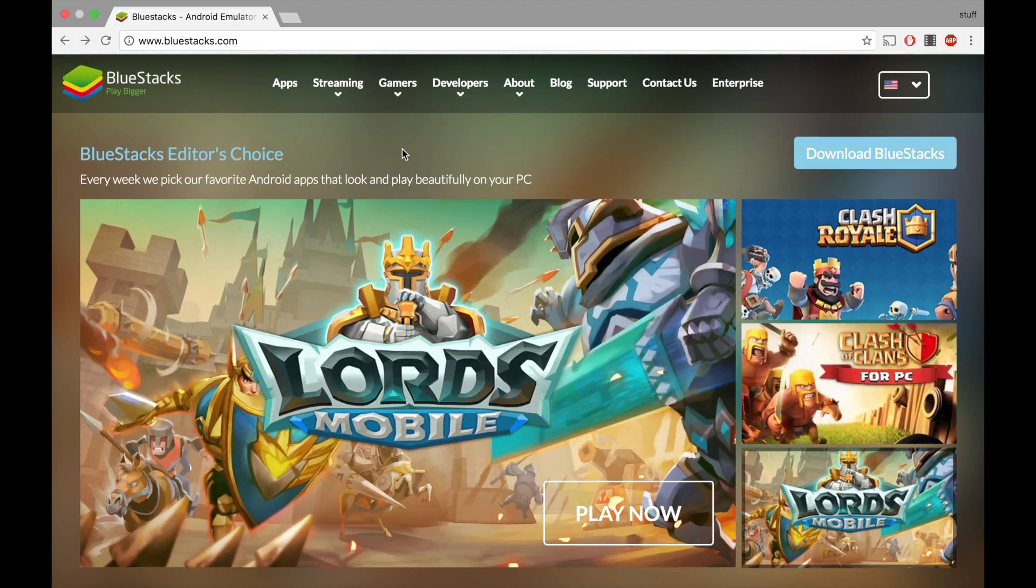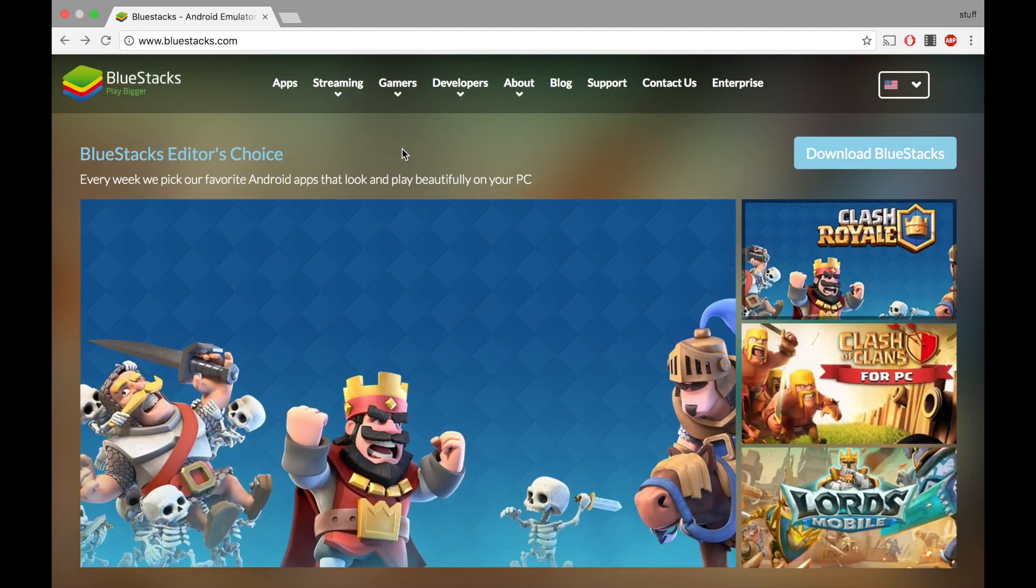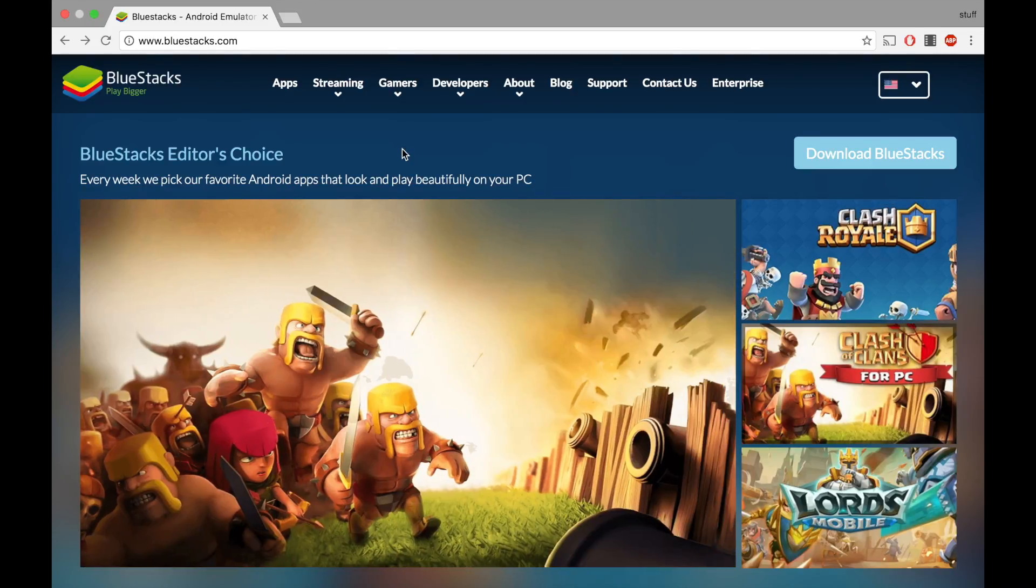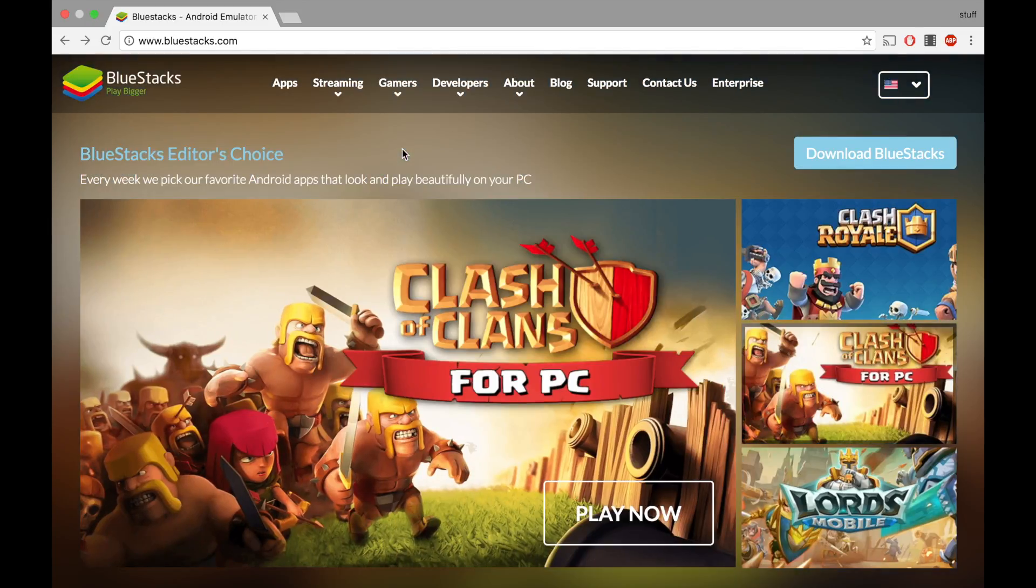Hey guys, I am back with another video. This is how you can play Android and iOS games on your Mac. Before we get into the method, hit the like button and subscribe because that would mean a lot to me. You don't have to subscribe, but it would mean a lot if you could.